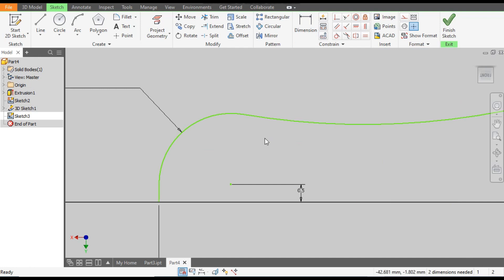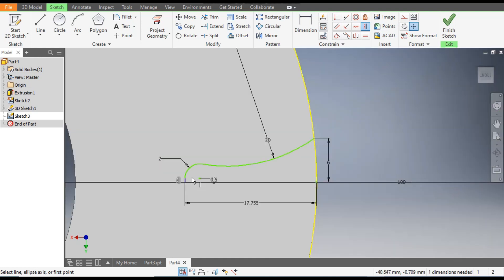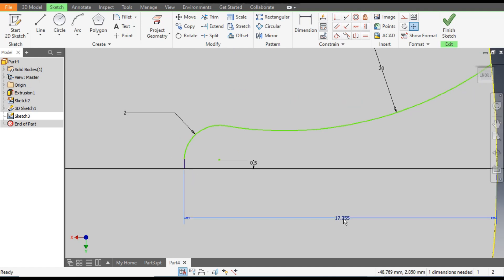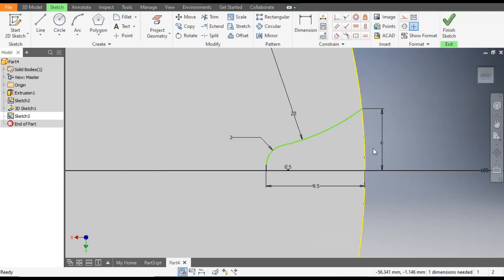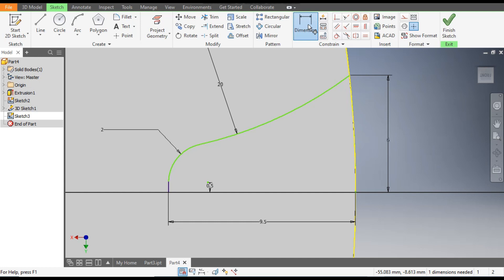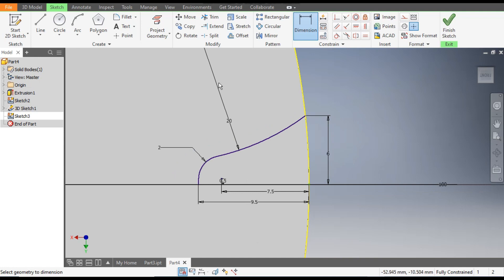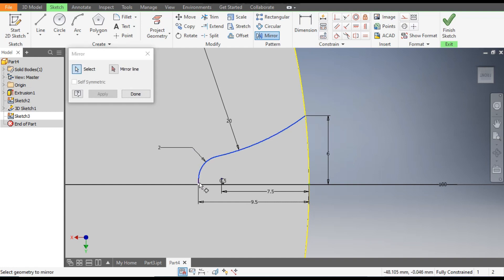Escape. First go to Vertical Constraint and select this line — it is now vertically constrained. Escape. From here give this dimension 9.5. Go to Dimensions once again — this point and this starting point will be at 7.5mm. Complete — 7.5.